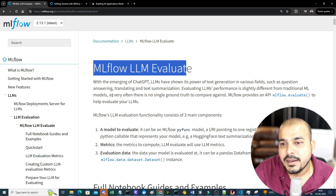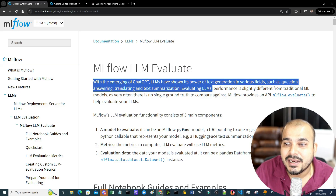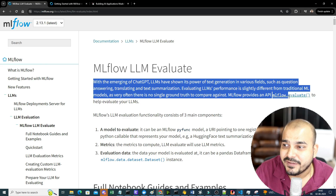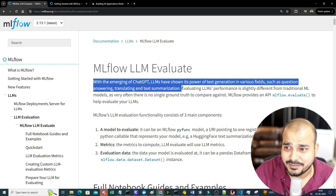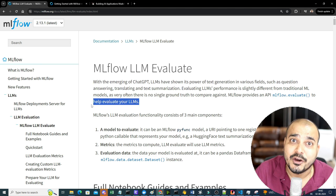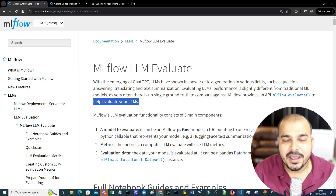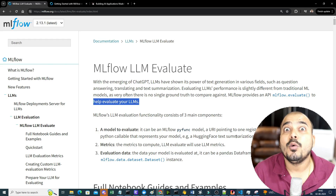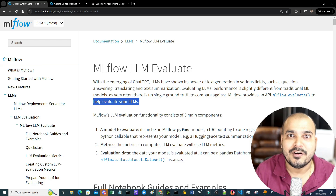With the emergence of ChatGPT, LLMs have shown their power of text generation in various fields such as question answering, translating, and text summarization. We are going to use mlflow.evaluate to help evaluate your LLM. MLflow is open source and is used to handle the entire machine learning lifecycle of a project.